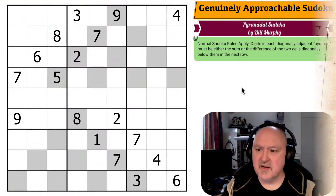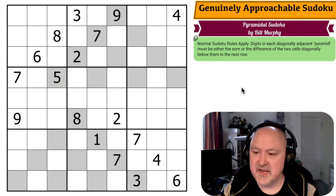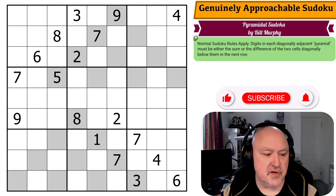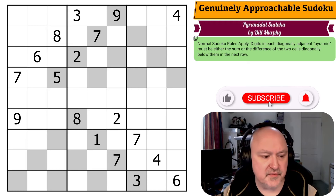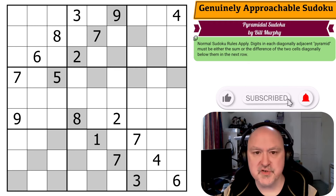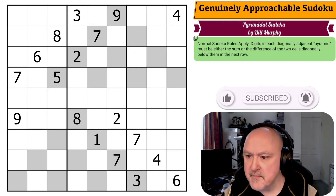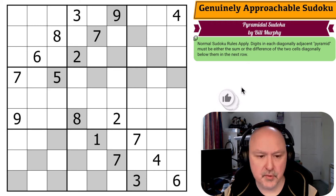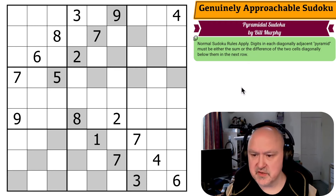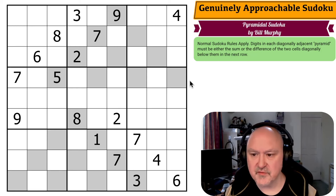Hey, this is Brimster and we're starting a new genuinely approachable Sudoku video with the puzzle for the 9th of August 2024, which is called Pyramidal Sudoku by Bill Murphy. I don't know this one, so let's have a look at how it works.